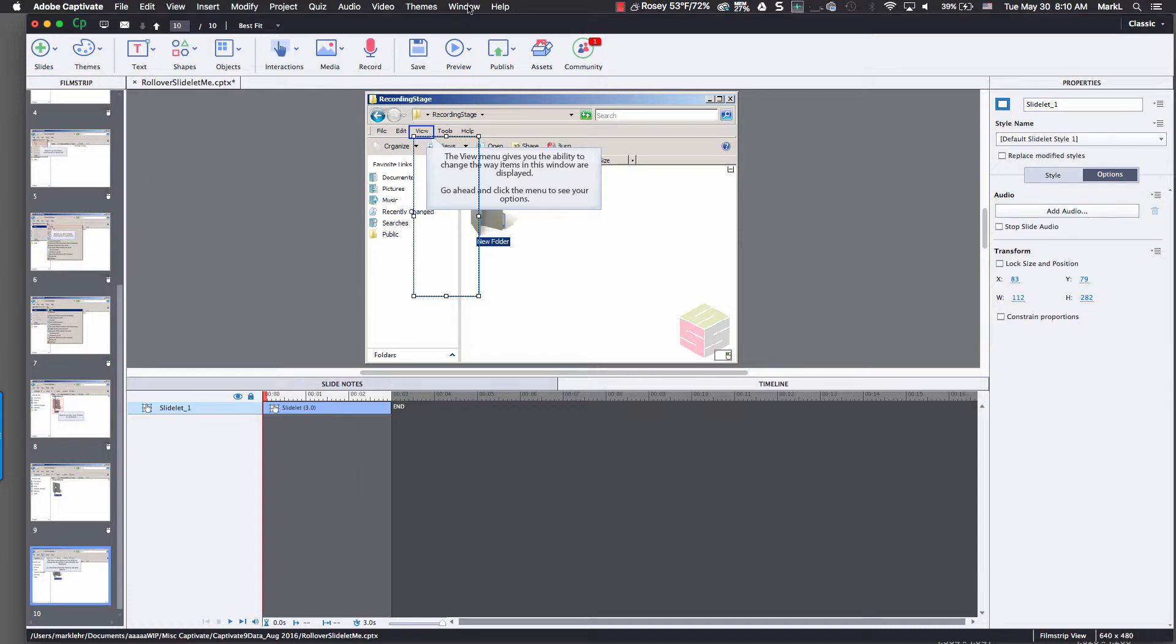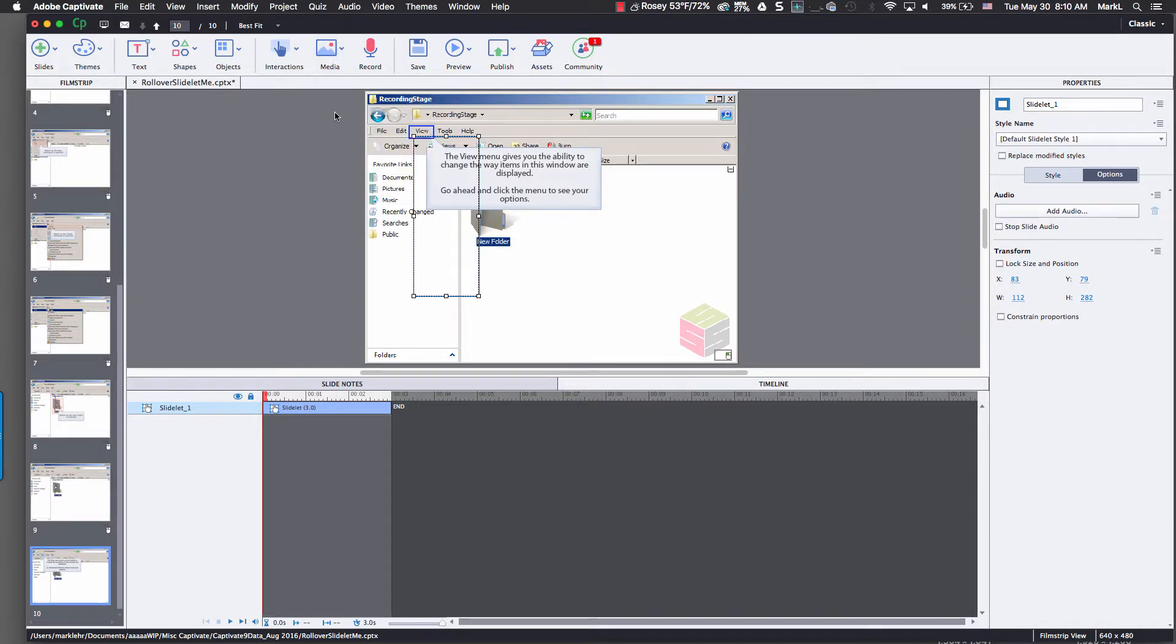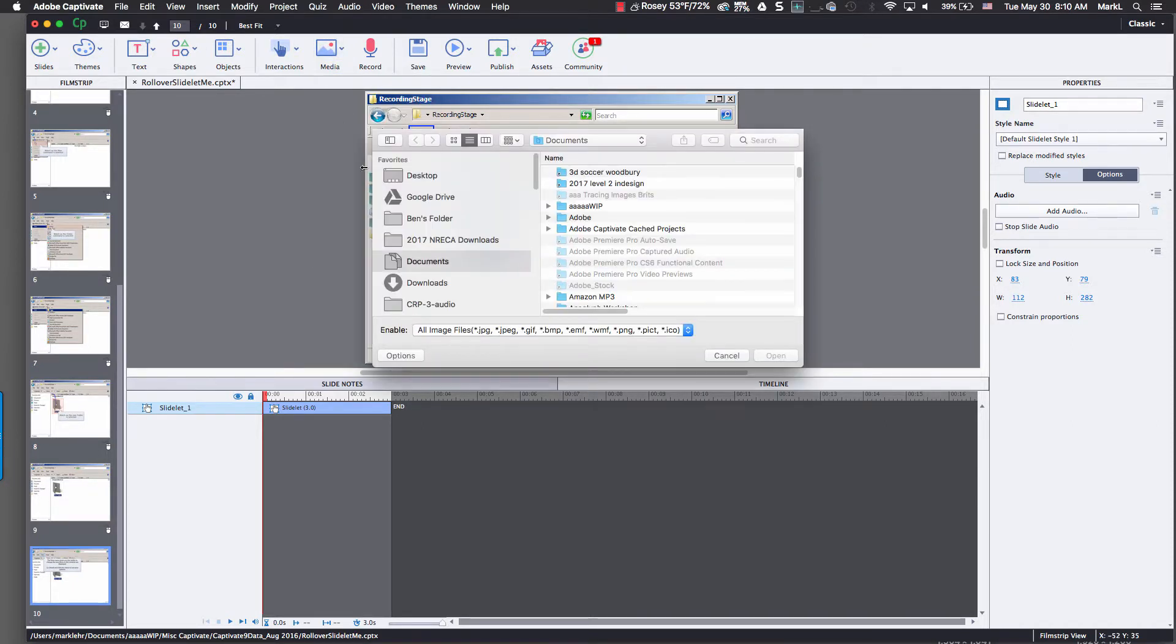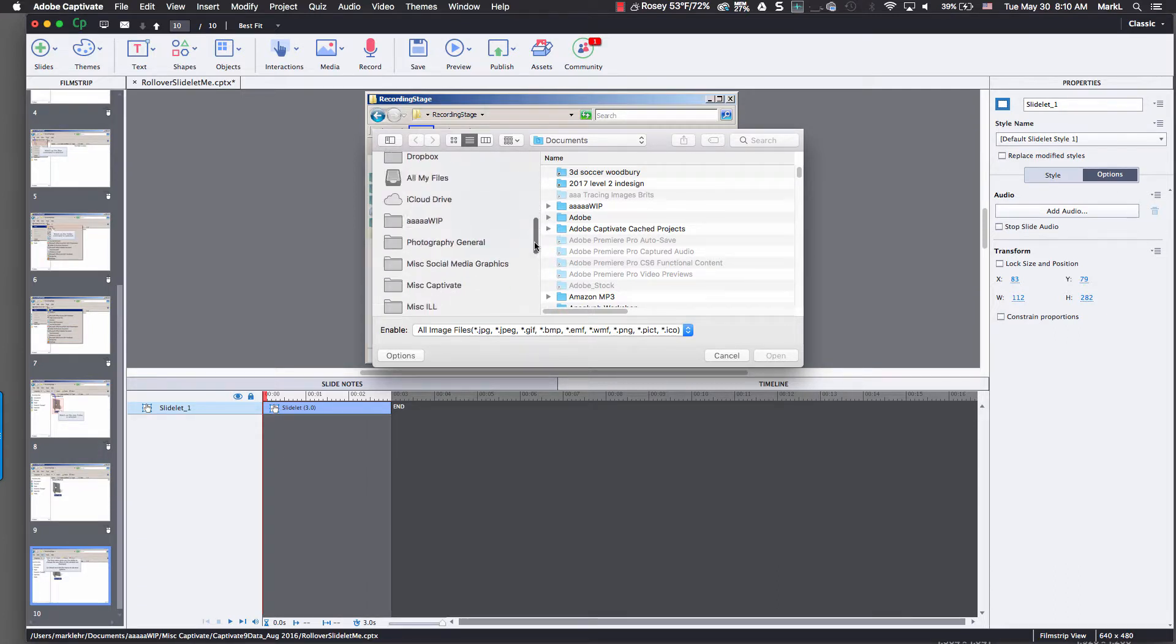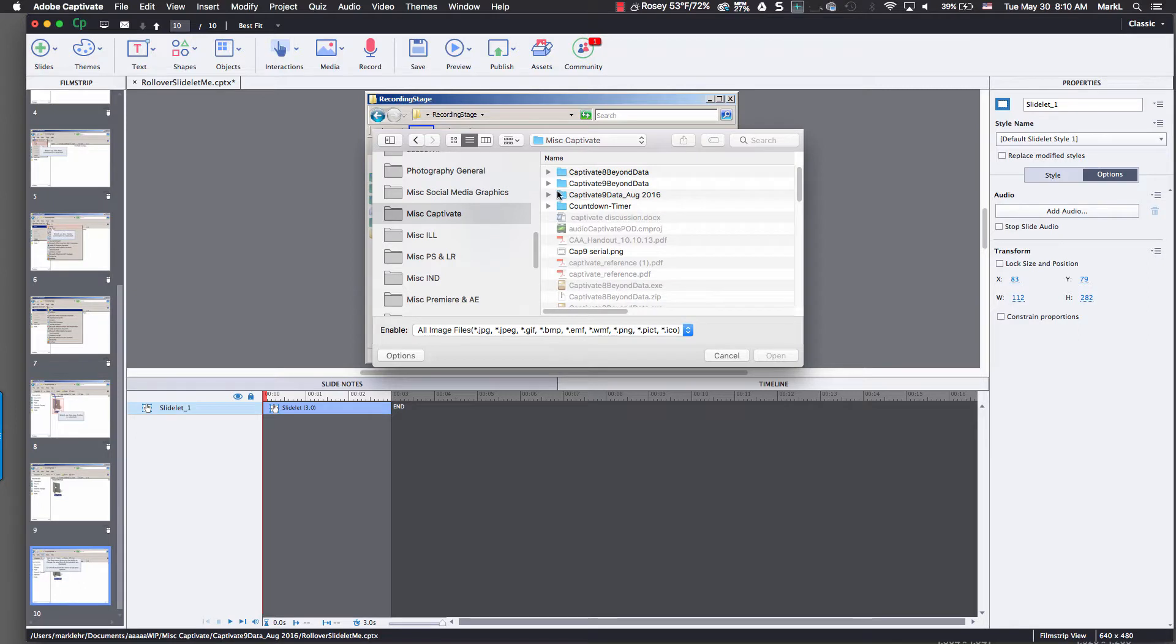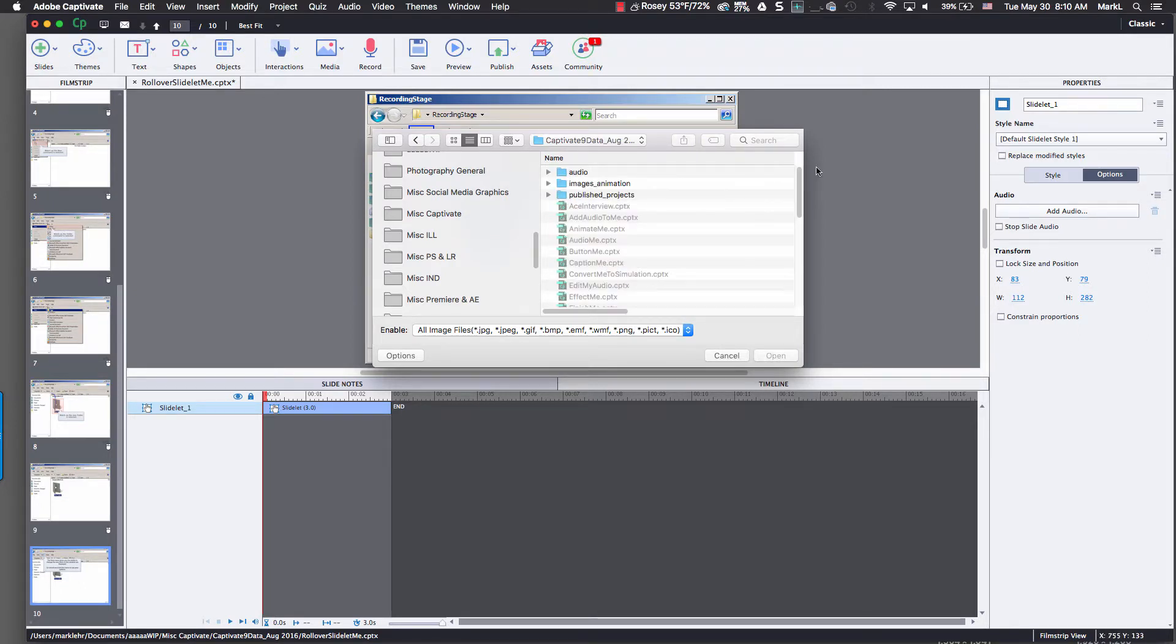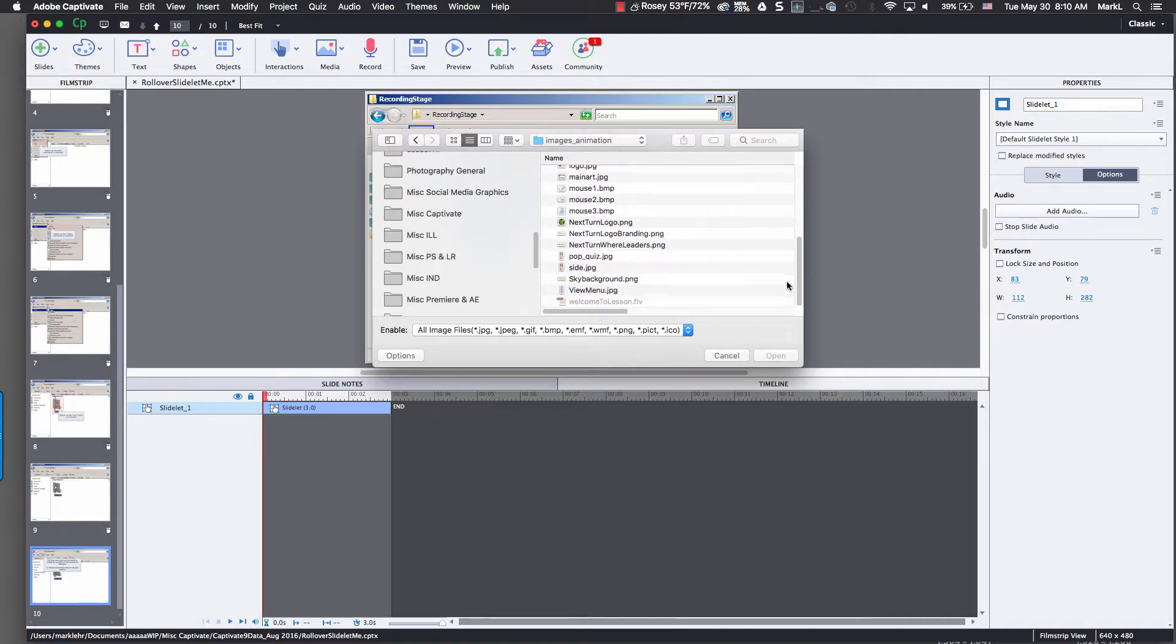So I'm going to go up under my media panel here, come down to image, and go and find my training file. Then I'm going to go into my Captivate folder here. Then I'm going to go into my Captivate 9 data folder. And I'm going to go down to Lesson 7. Actually, I'm just going to go into images.